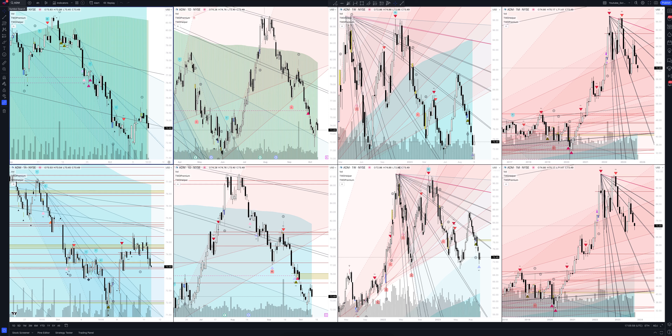Today we will take a look at Archer Daniels Midland Company stock. Let's analyze the market situation and find out how you can make money on it. Let's start.